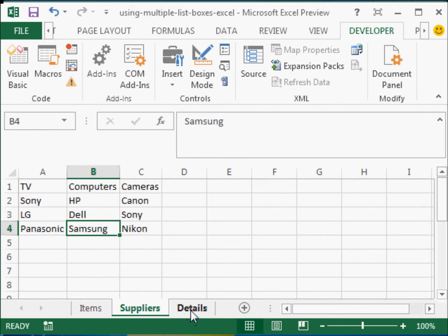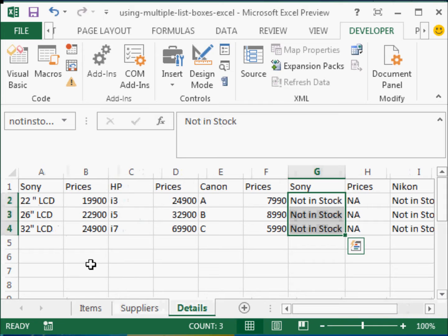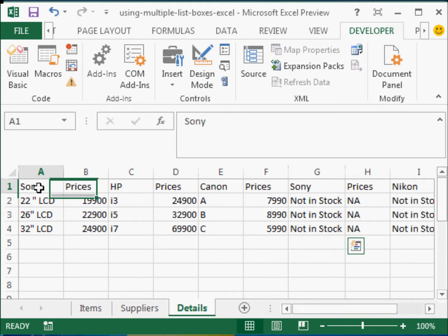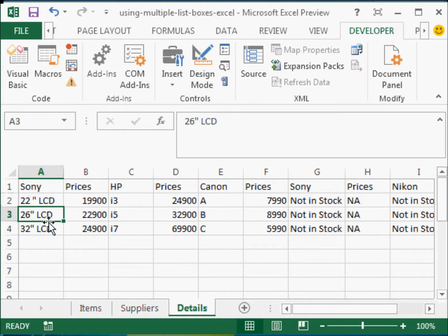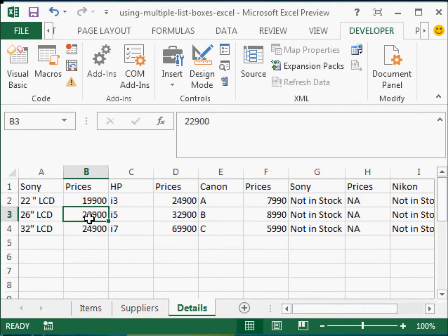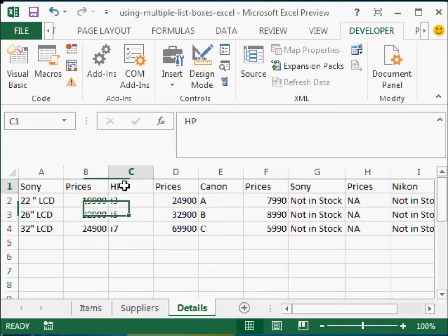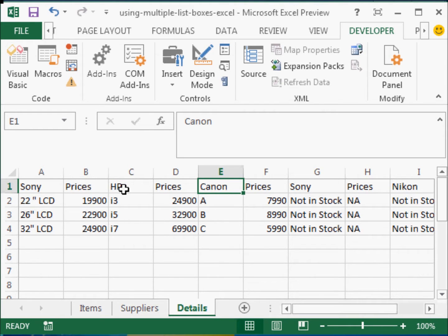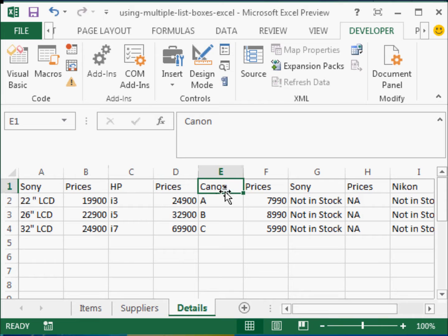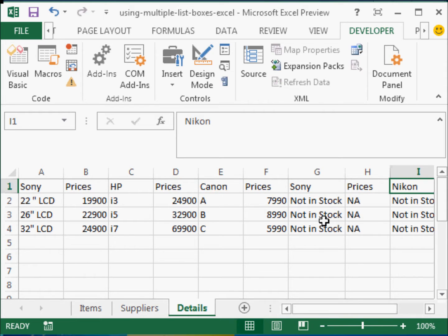Then in the details, I have entered for example, for Sony, the different LCD TVs and their respective prices. A similar thing I have done for computers and for the camera, but for HP and Canon. For Sony and Nikon, for example, I have just said not in stock. Prices not available.